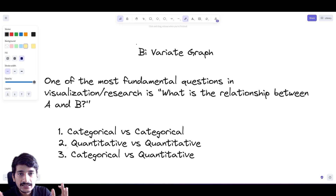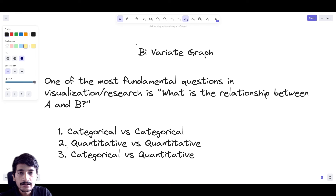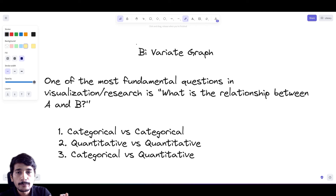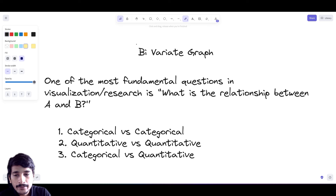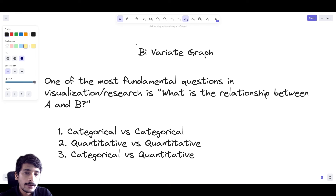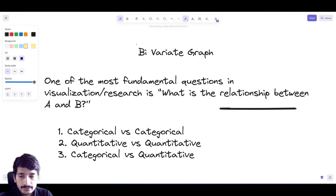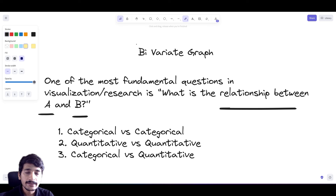Hello everyone, welcome to the R Masterclass series. In today's lecture we are going to look at bivariate graphs. Previously we looked at univariate graphs - how to plot quantitative and categorical data. Now we are going to look at bivariate graphs, where we plot two variables. In research or data visualization you need to find relationships between two variables, and this is where bivariate graphs come in.